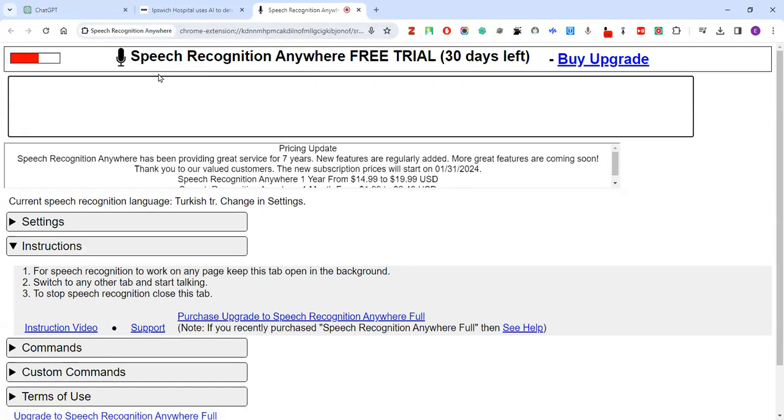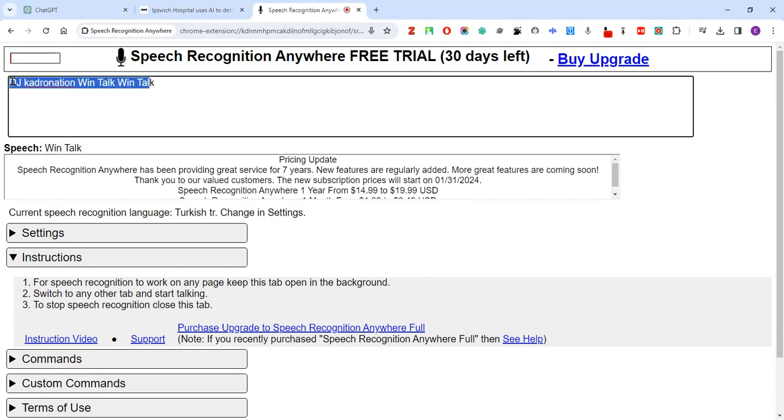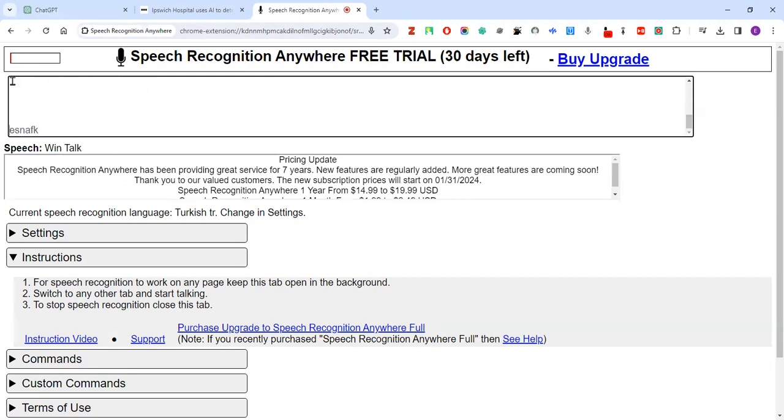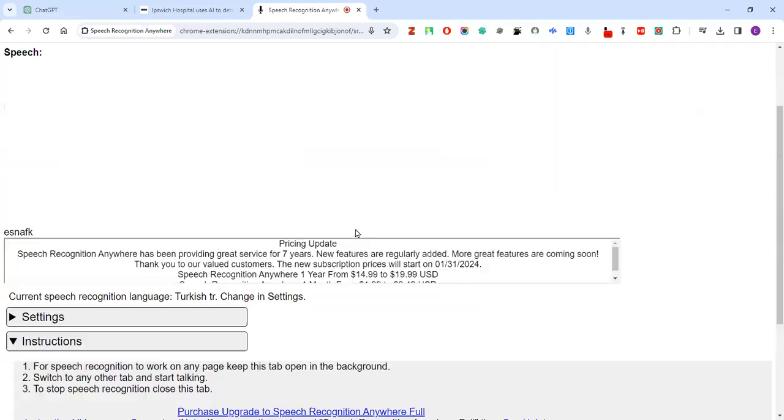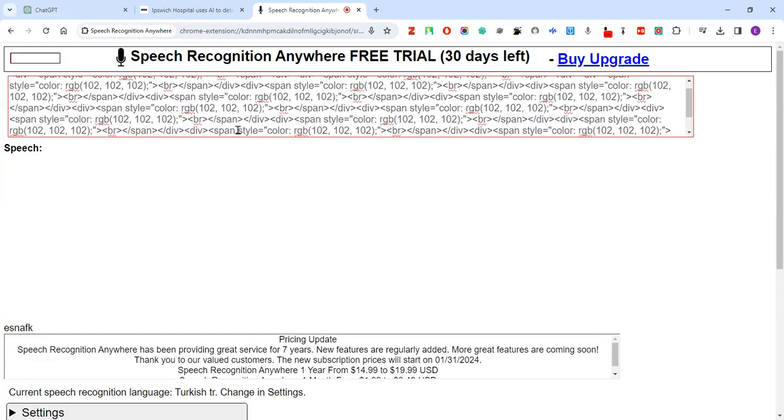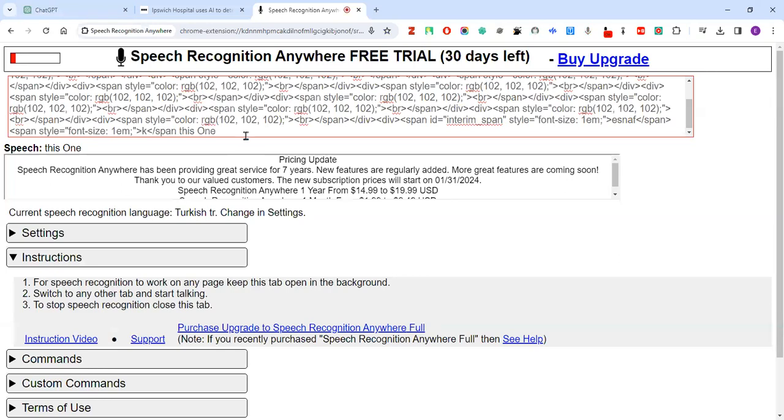So when we talk it writes down in here, but as you see, look it's not writing well actually. Oops, oops, this one has problems. Actually you see it's a little bit confused.